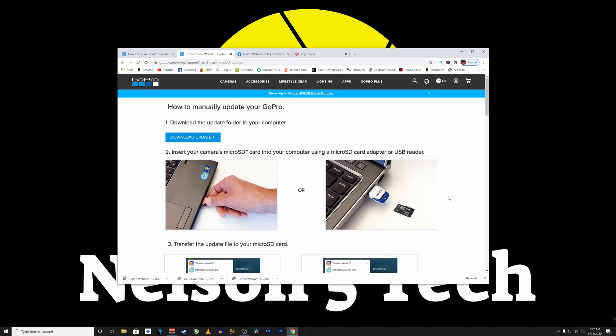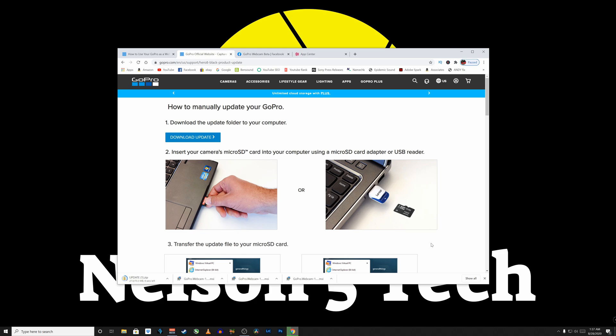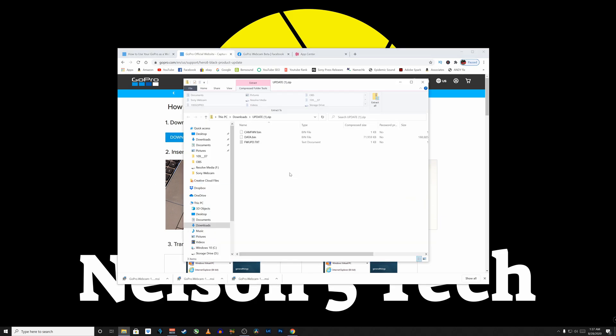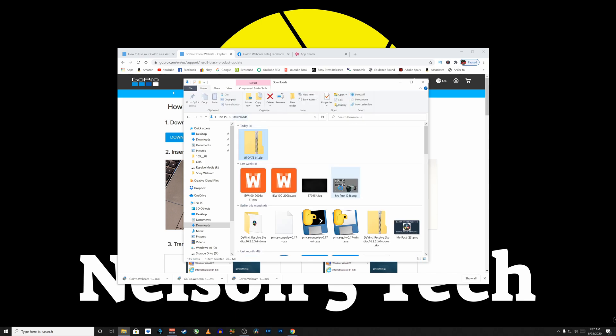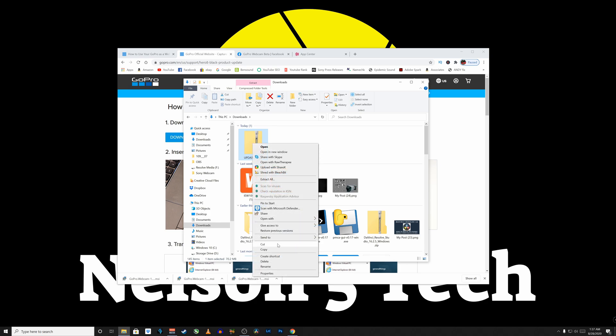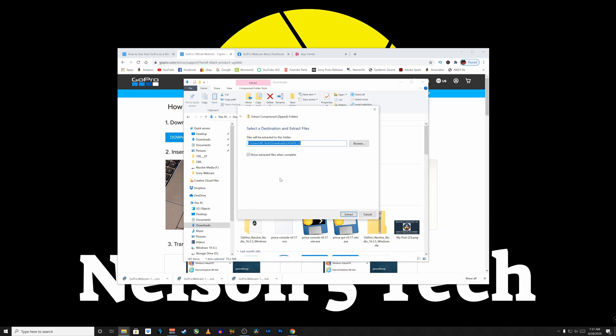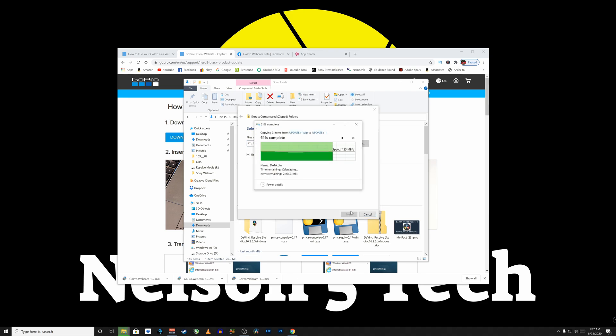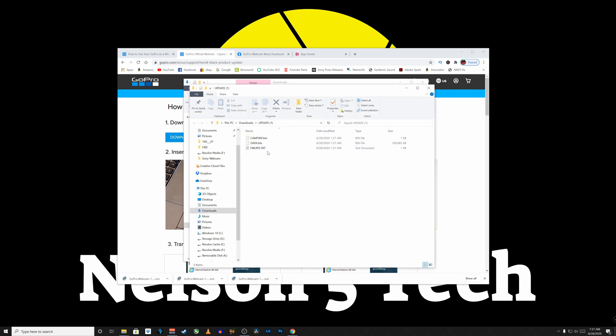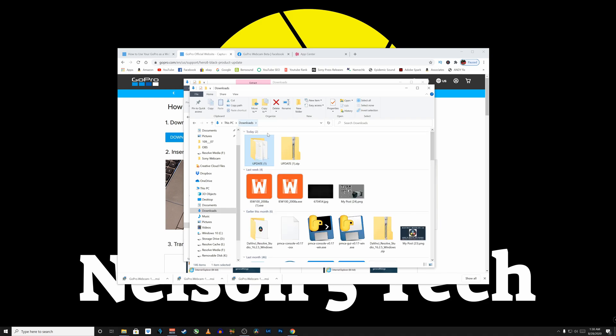Now you're going to be presented with this how to update manually and click on download update. Now this is about a 70 megabyte file. Alright, if it automatically pops up, go back one folder and you're going to be presented with this zip file here. Now right click on it and click extract all and hit extract. And I'm going to go back one. Now we've got this update folder.